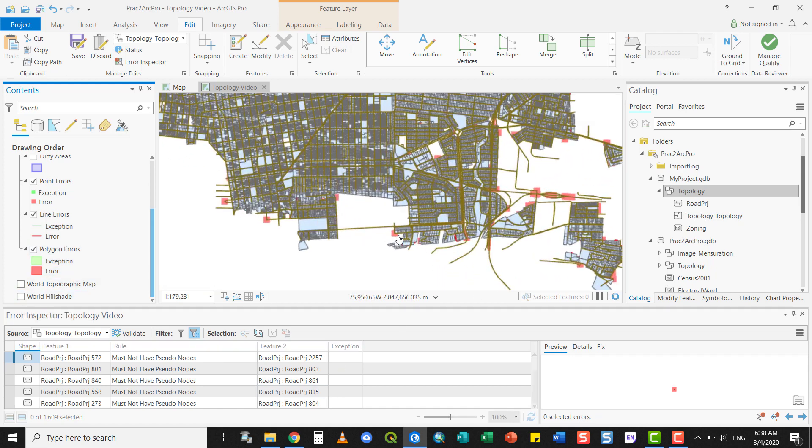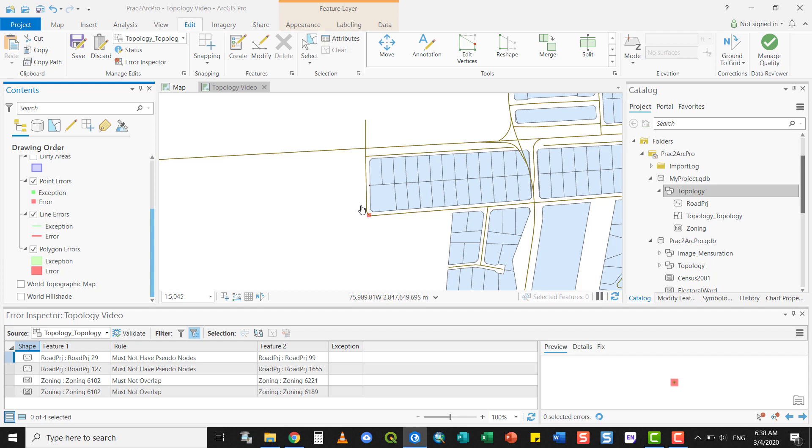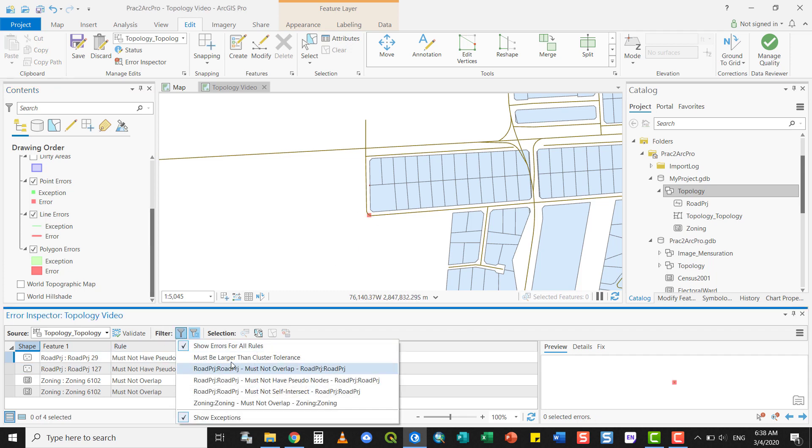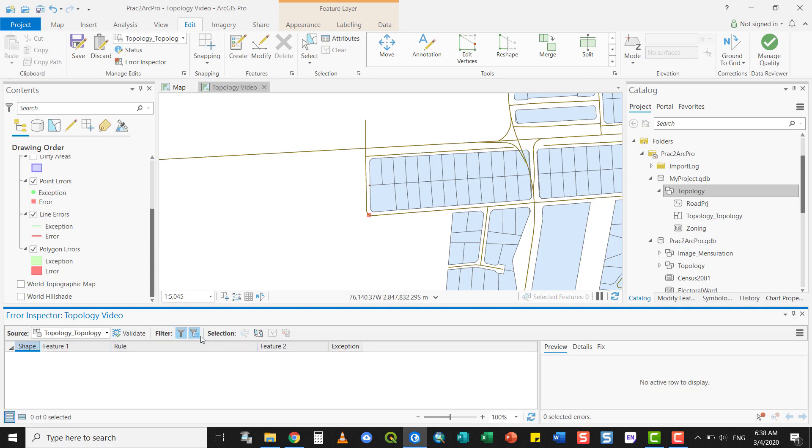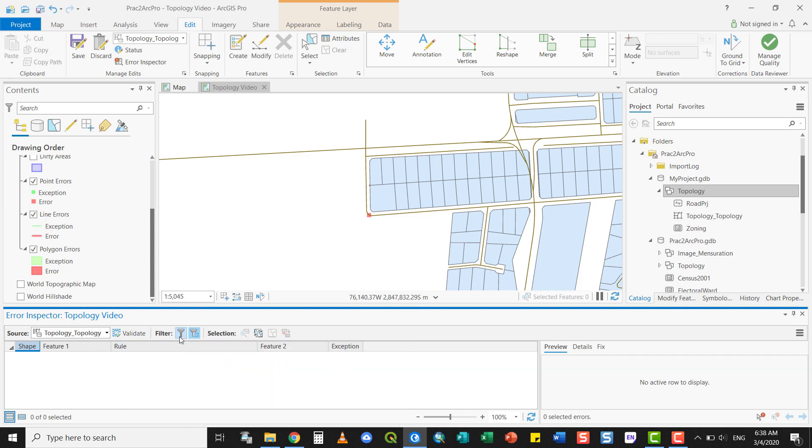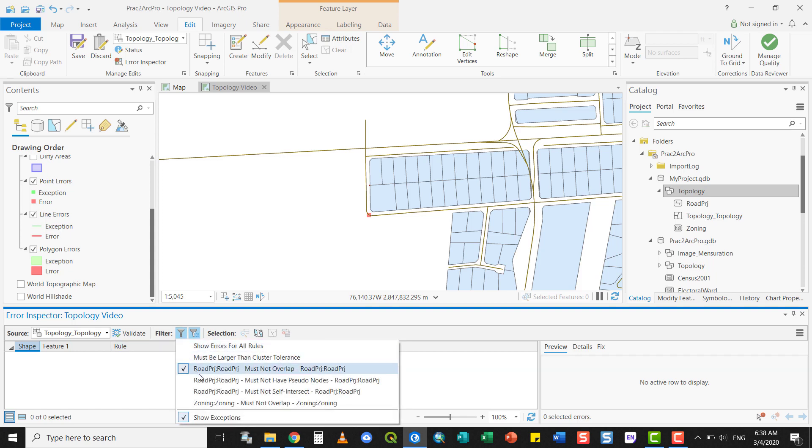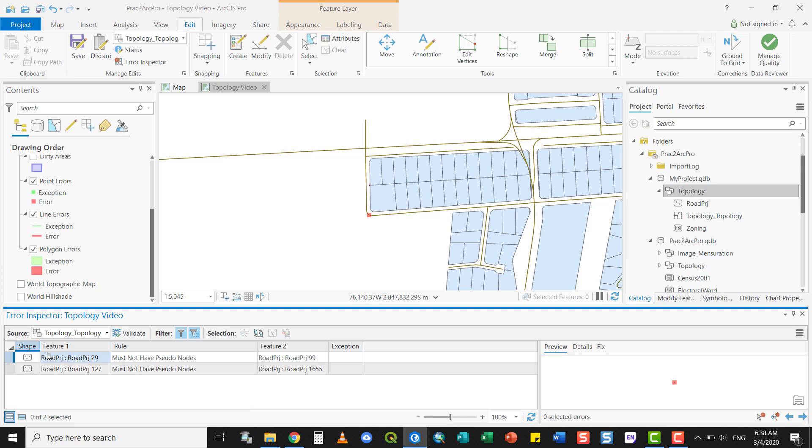If you zoom in on an area, you see that there is an issue here and you can also filter based on the rules that you have created. For example, the road layer must not overlap with itself. There are no errors within this, so topologically, that rule is correct. It must not have any pseudo nodes. We have two.